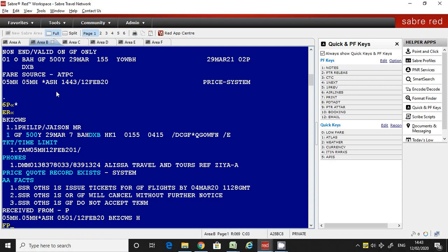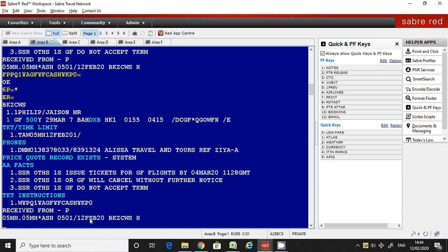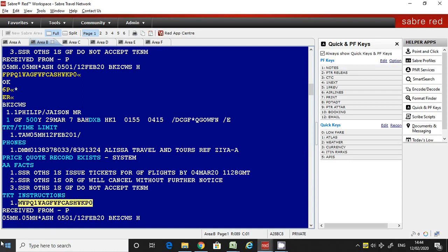I will show you the command. The command is FP then PQ1, then slash GF — which means airline — then slash, the form of payment which is cash, then slash, the commission K/P/Z — sorry, zero — then enter. It's been saved and we can receive and save it.